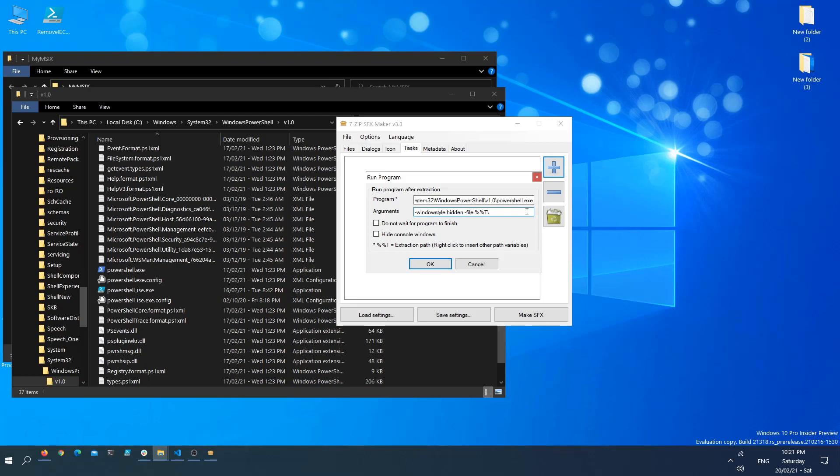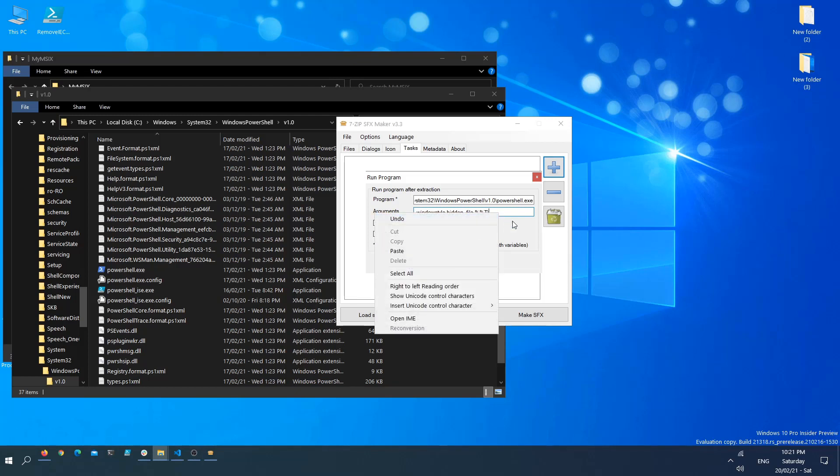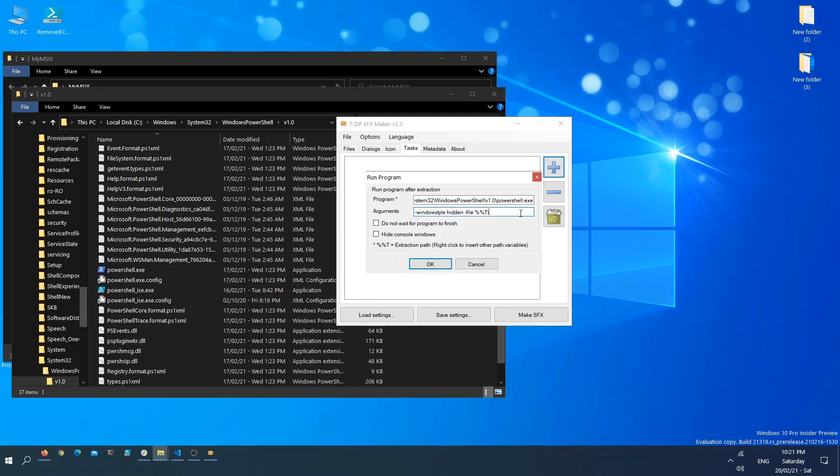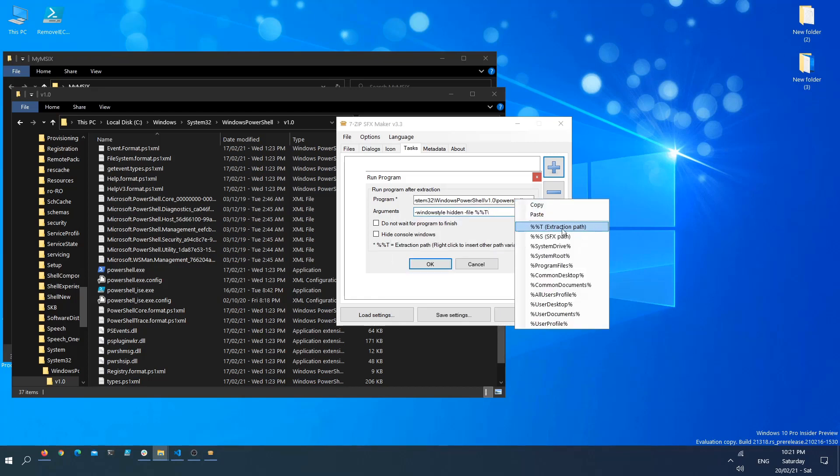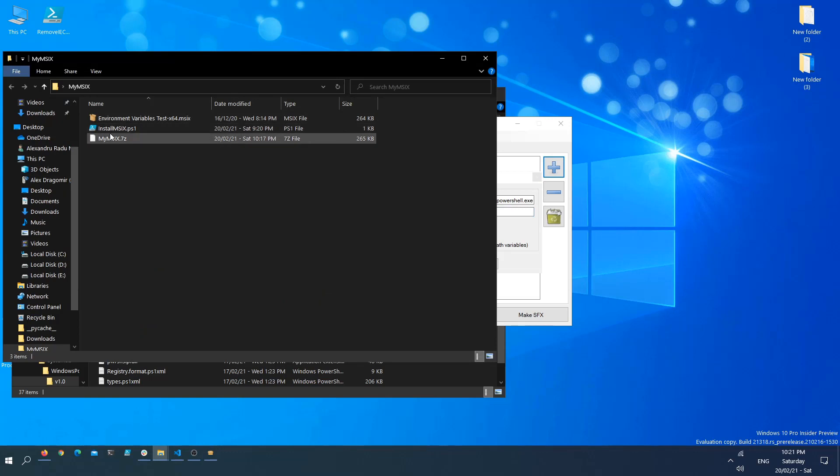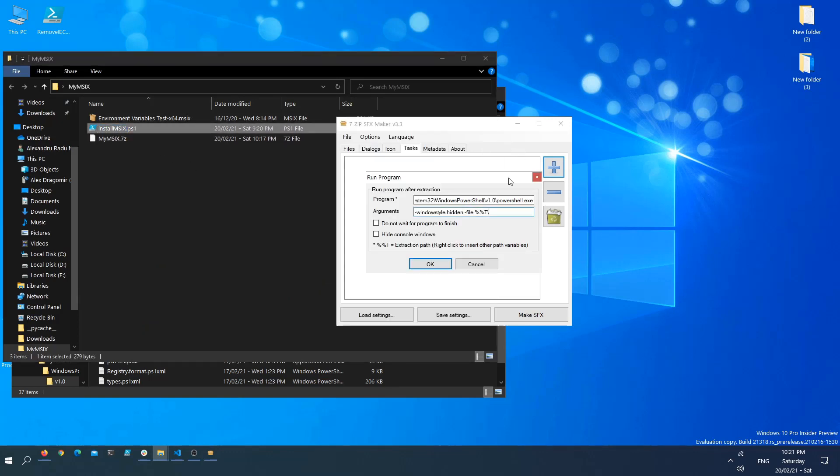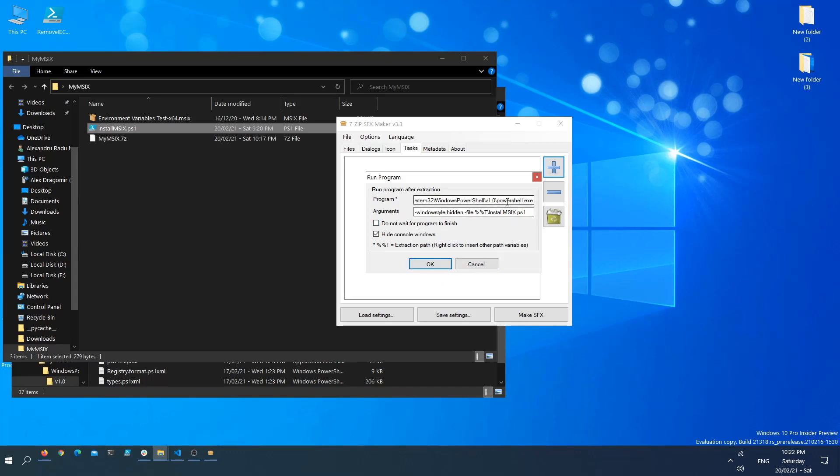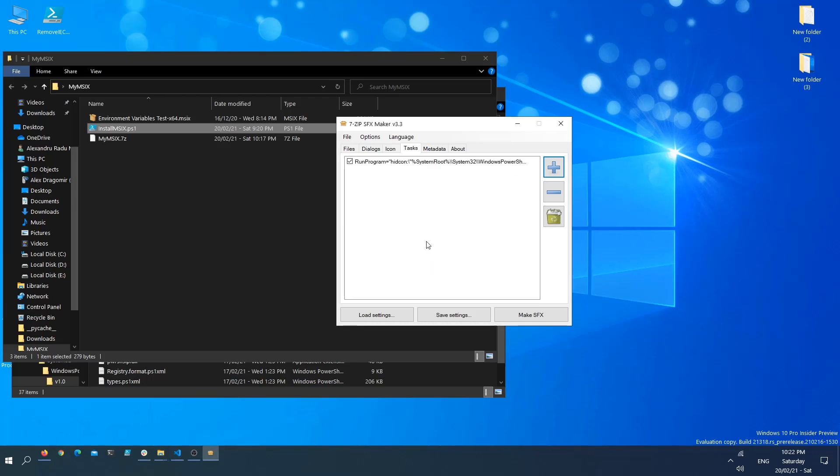That's the extraction path we had here. The script name is called install_msix.ps1, so paste it here. I also want to hide console windows. Now, window style hidden tells PowerShell to not show any type of console window when it's running. Now that we configured everything here correctly, we click OK and we click Make.